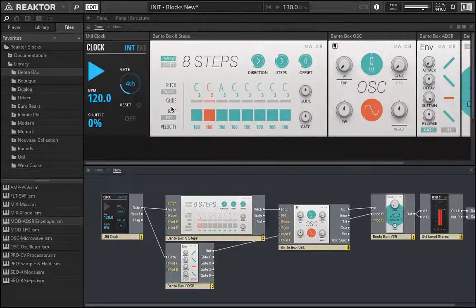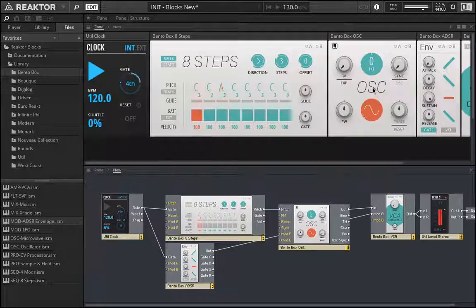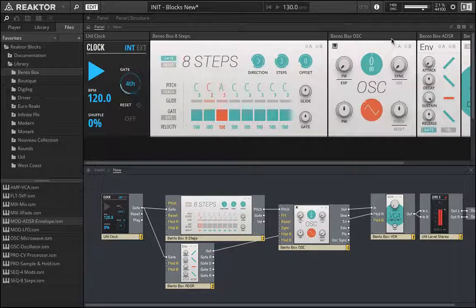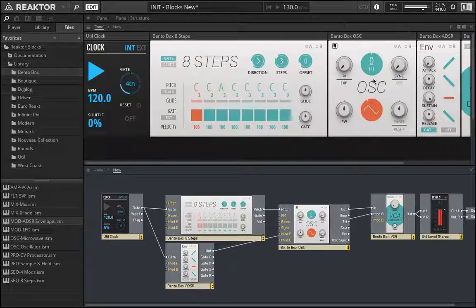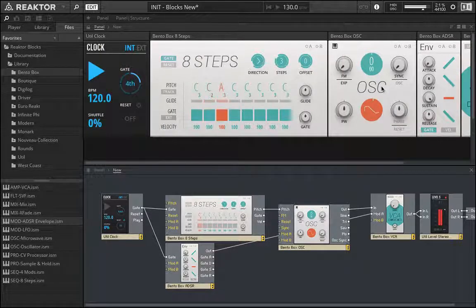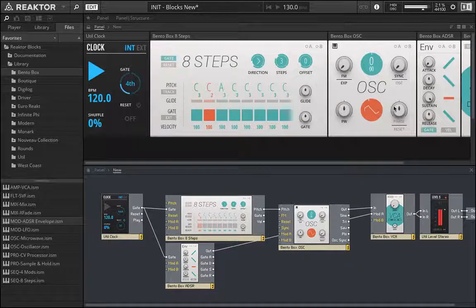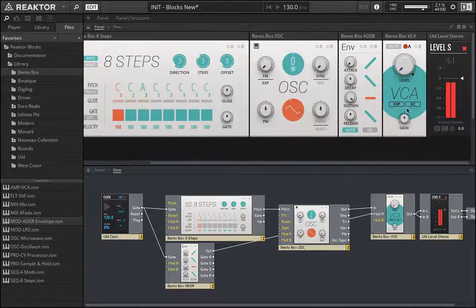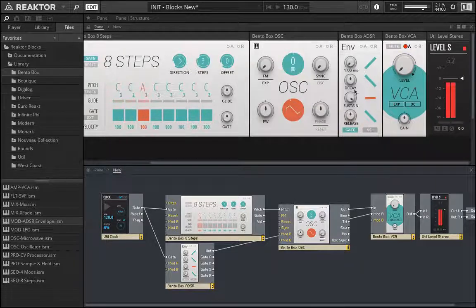And so this is now very useful, right? Because let's change something like a saw wave. Something like it. And now adjust the envelope.